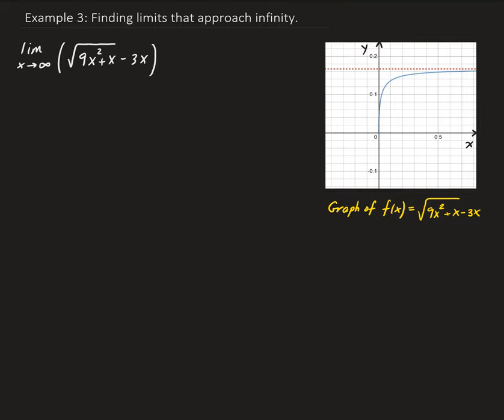In this example, we want to find the limit of this function as x approaches infinity. If we do a direct substitution, we're going to get infinity minus infinity. So this is an indeterminate result.